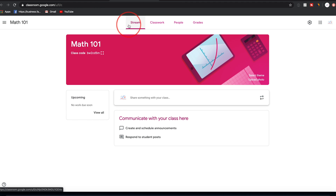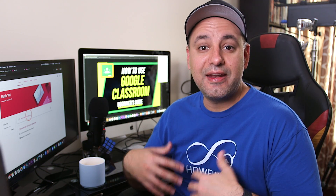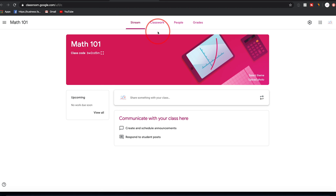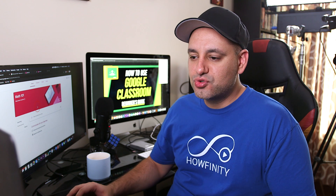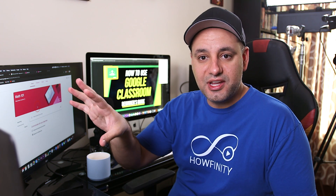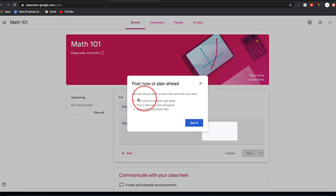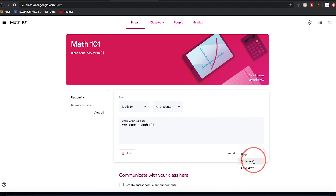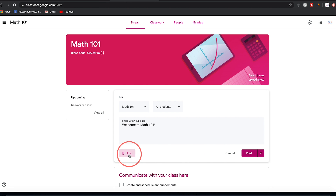Let me go over the tabs starting with Stream. Think of Stream as a place to make announcements and communicate with your class. It's almost like a social media wall where you can post something and students can comment. In Classwork, the next section, is where you'll put assignments and homework. In Stream, you can type a welcome message and either post it right away, schedule it for a later time, save it as a draft, or attach Google Drive documents, links, files, and YouTube links.